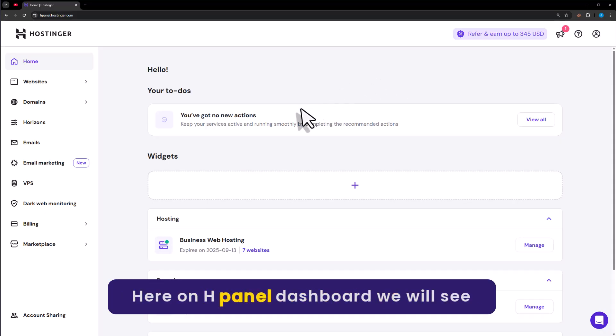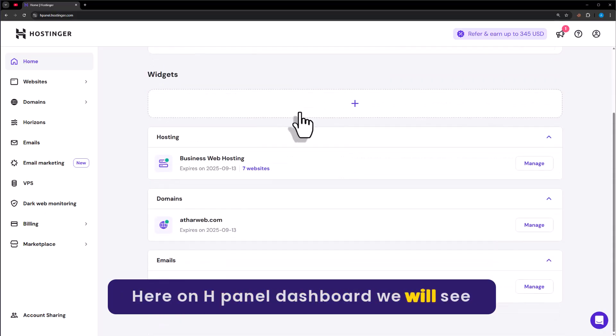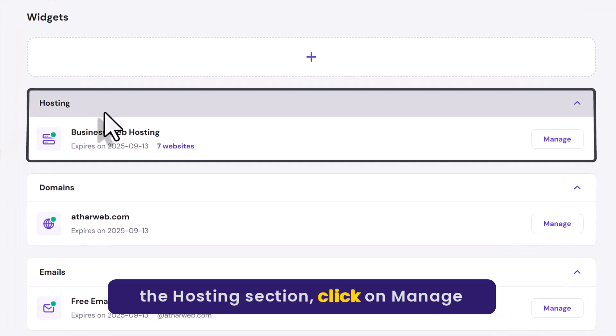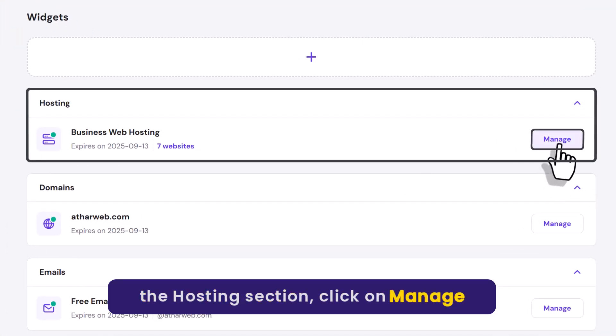Here on the hPanel dashboard, we will see the hosting section. Click on manage from here.